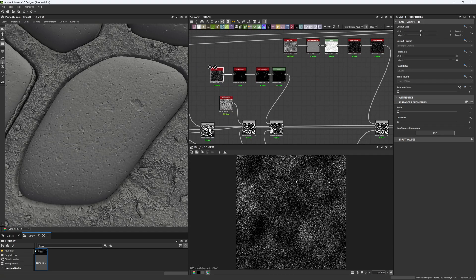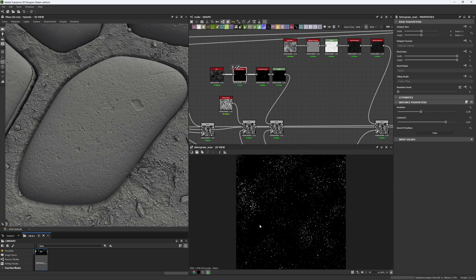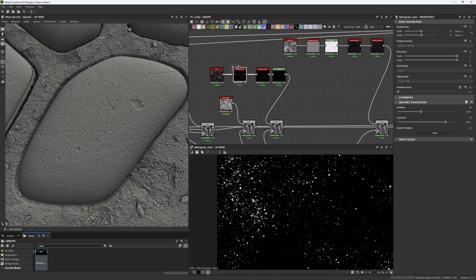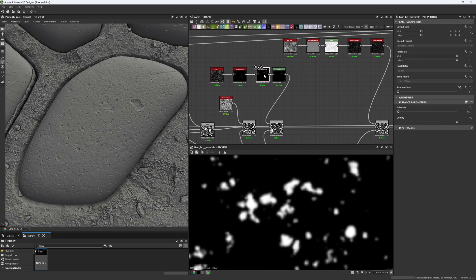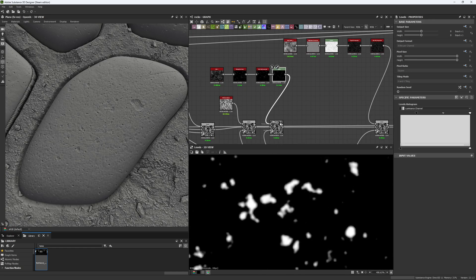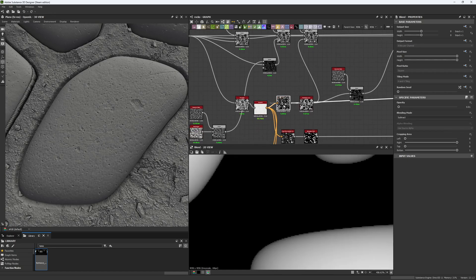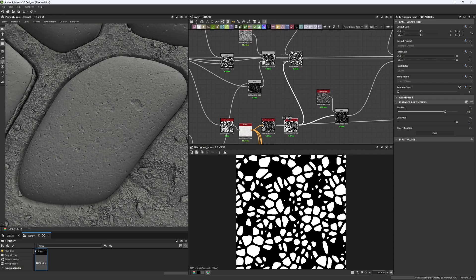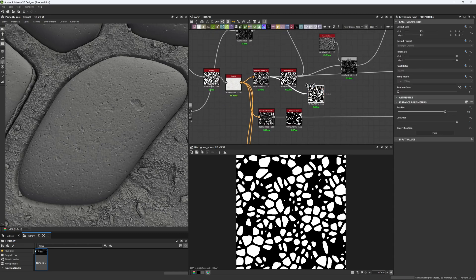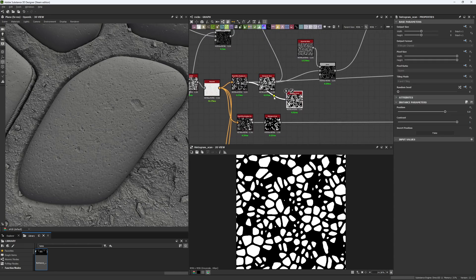The next detail is the porosity of the stone, divided into two to three layers. The first layer was made with a Tile node — we don't want all the circles to appear in the result, so we use a Histogram Scan to choose exactly which ones to use. The result was too sharp, so we blur it and use Levels to correct it. We also use a mask with the Flood Filter random grayscale to select which stones receive this detail.